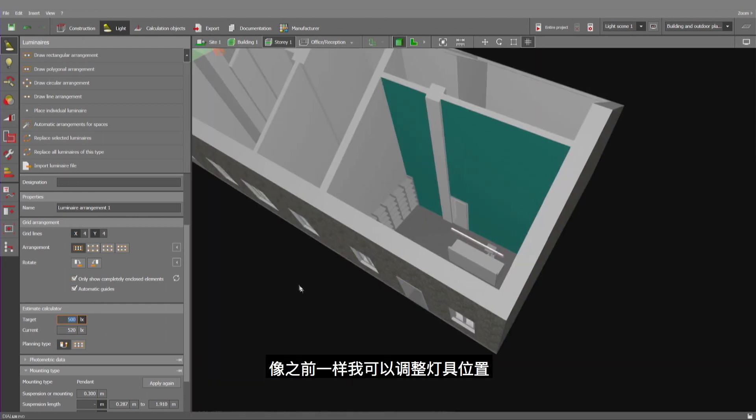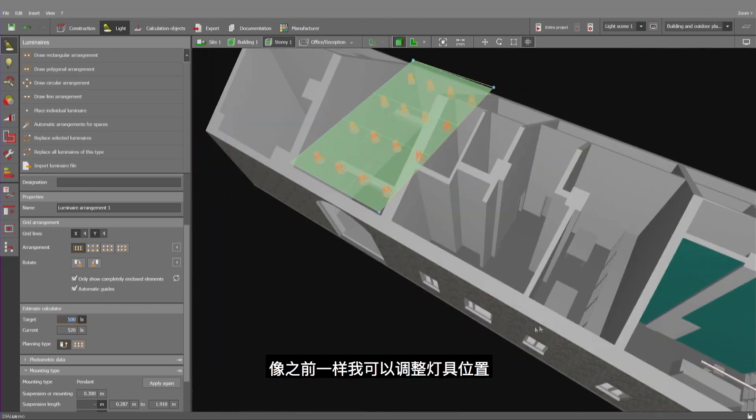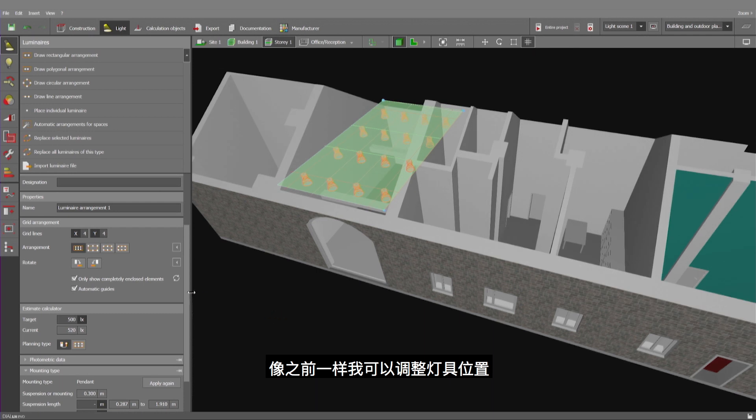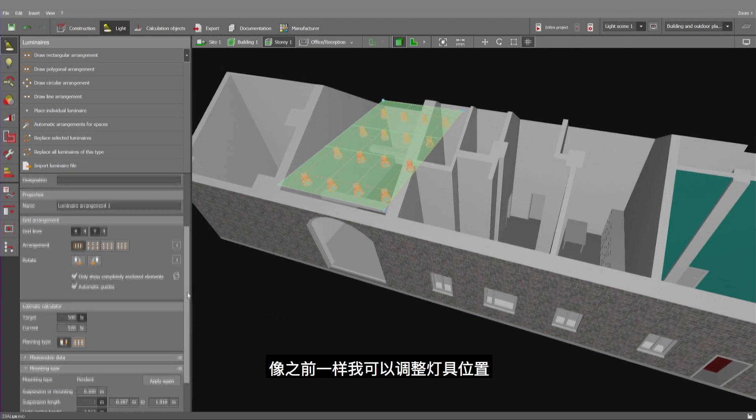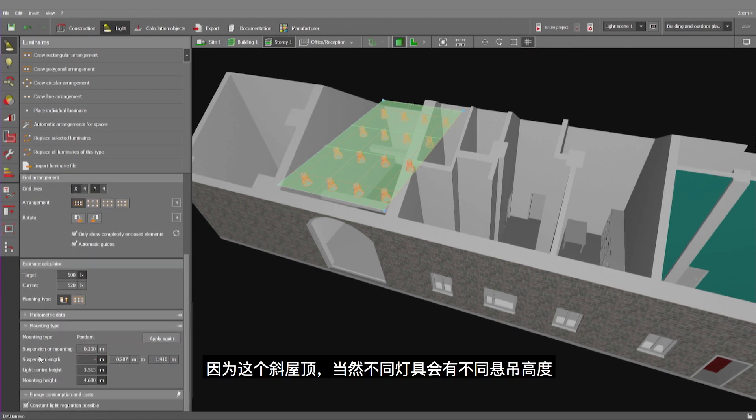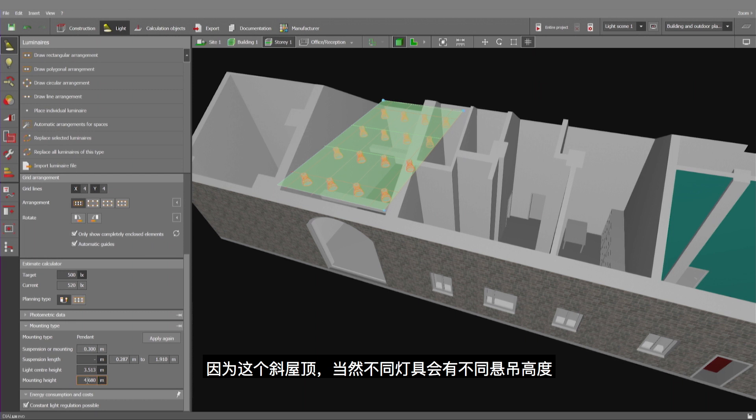Like before, I have the options to modify the positioning. Of course, suspension length is different for the different luminaires as we have a pitched roof.